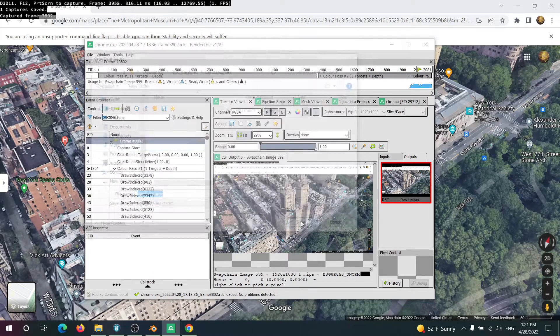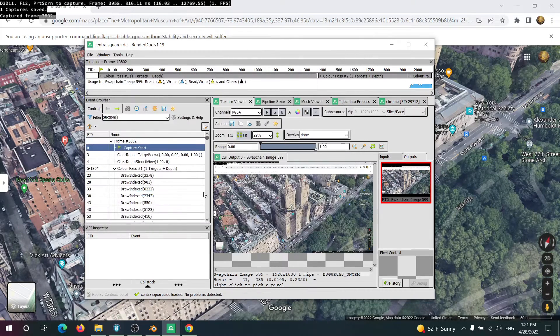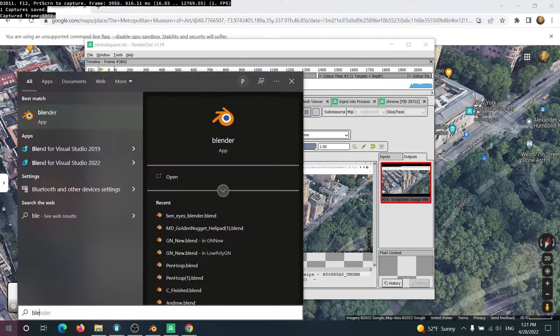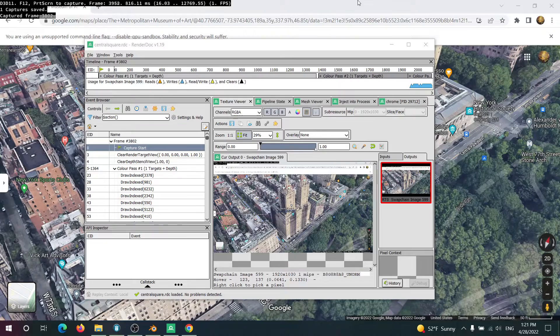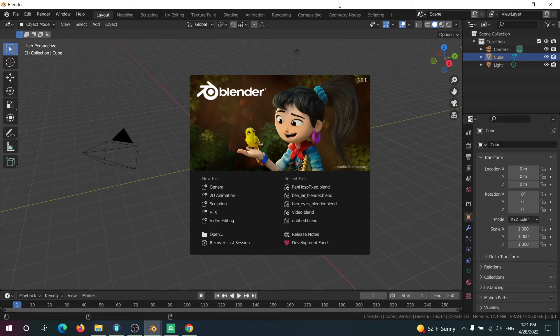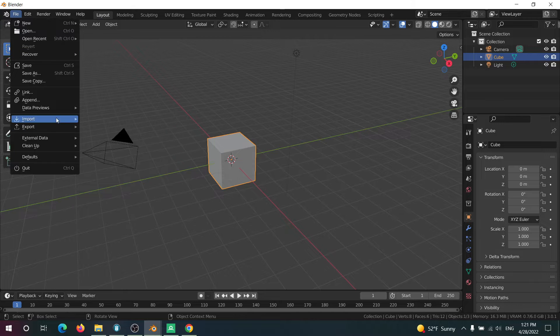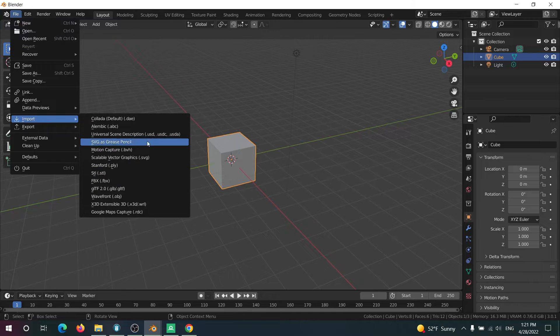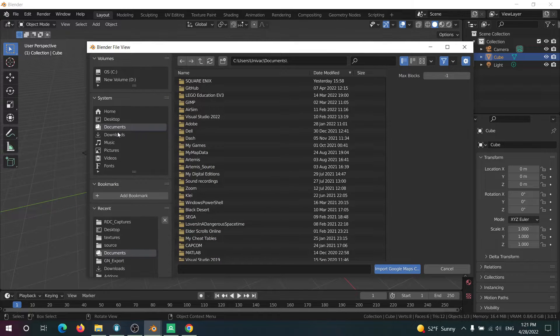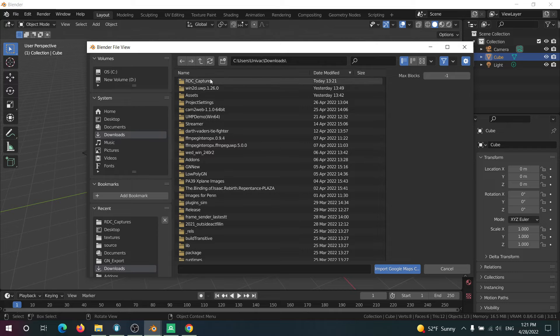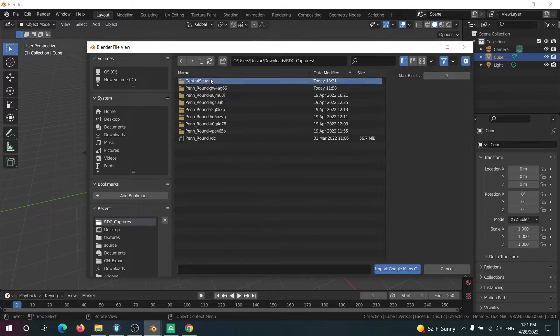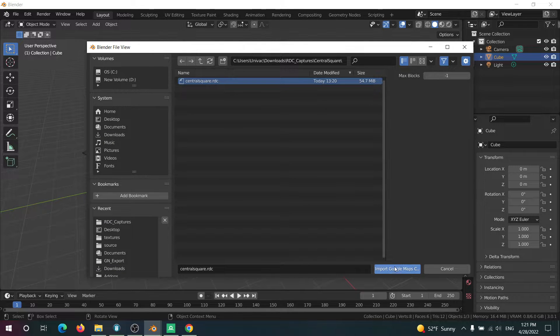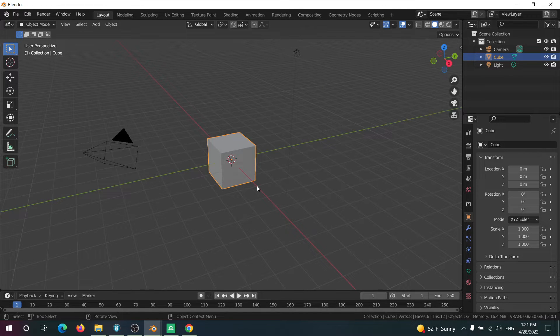And then just save it. Okay. Now we can simply go into Blender. And using a plugin called the Maps Model Importer, go to Import, Google Maps Capture.RDC, navigate to the capture, and import it.